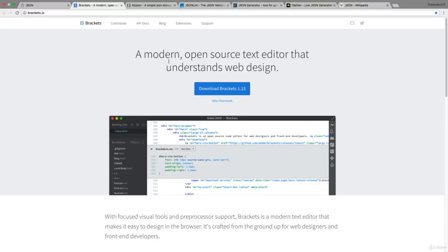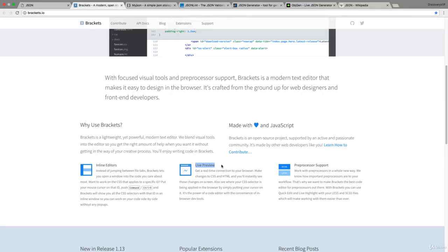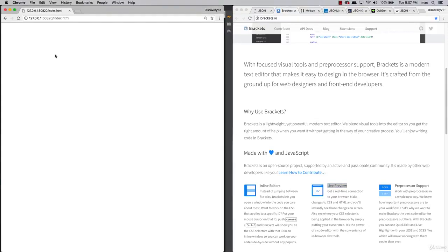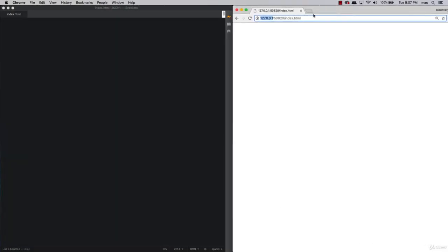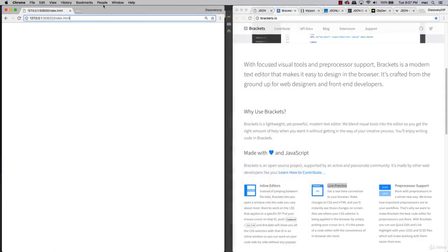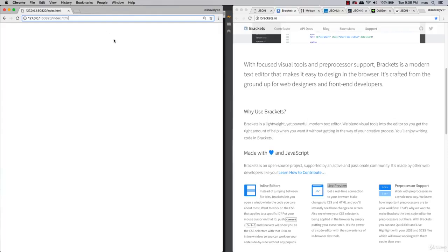One of the key features I'll be using in Brackets is live preview, which generates a local machine address using the HTTP protocol rather than the file protocol. This is important when working in browsers because you want to render things locally, and this is built into Brackets. You could also run a local server. Since this is mainly JavaScript and HTML, all you need is a browser to render it out.